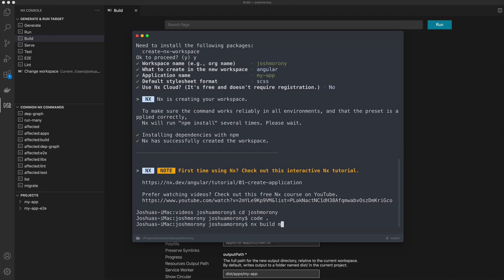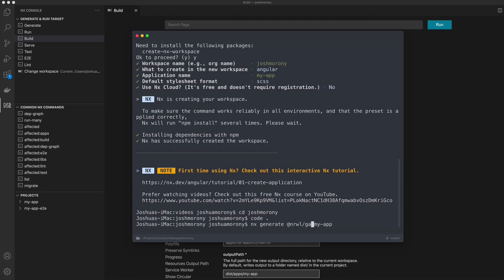We might do something like nx serve, nx deploy. If we want to generate new applications, we can also do nx generate or nxg, and then whatever plugin we want to use to generate an application. For angular, that might look like this, or if we wanted to create a react application instead, or if we had the gatsby plugin installed and wanted to create a new gatsby site, we could do this.